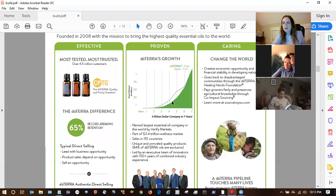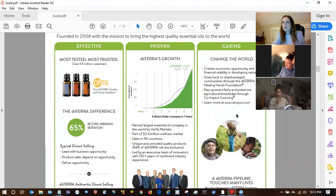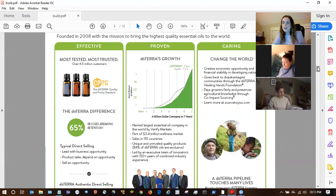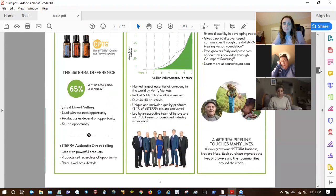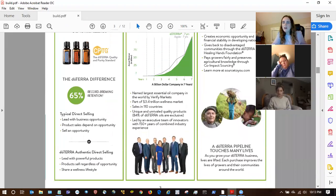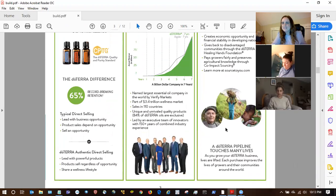If somebody has done network marketing before, it would be more important to go over the retention rate. If they're more about changing the world, then go into the healing hands stuff. And doTERRA is the only company recognized by the United Nations for the work they do in impoverished nations — I just learned that from a training with Natalie Rigby. Isn't that cool?